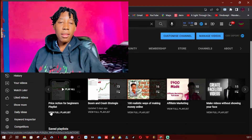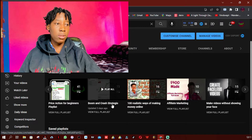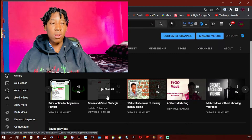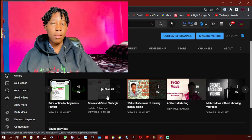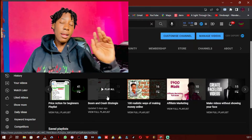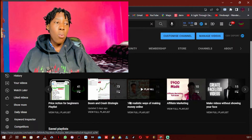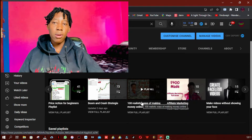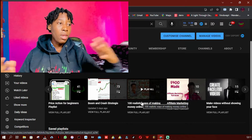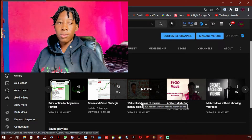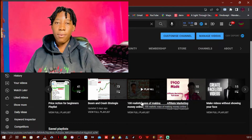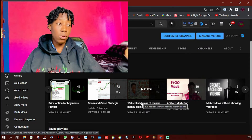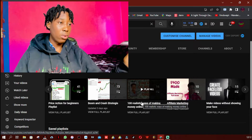The next playlist is 'Boom and Crash Strategies' — although the spelling is wrong — where I post boom and crash strategies and other related videos, including indicator-based strategies. I also started a playlist called '100 Realistic Ways of Making Money Online,' where I planned to make 100 videos teaching different ways to make money online. I only made about 16 videos because they were only getting about 10 to 20 views, but it's something I would continue — so definitely subscribe to my channel.